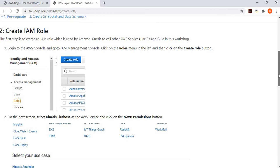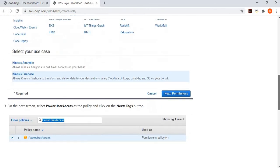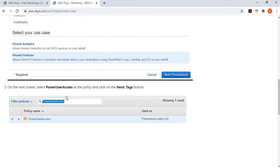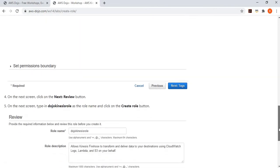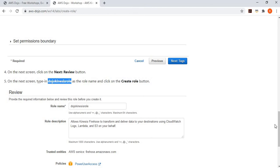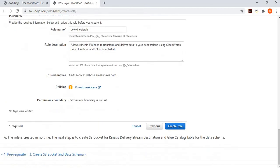Go to IAM and create a role that will be used by Kinesis Firehose. For simplicity we're granting broad access, but for production you'd use very specific permissions — such as write access to a certain S3 bucket and read-only access to Glue. We create this role called 'dojo-kinesis-role' and save it.